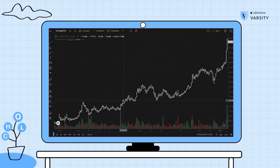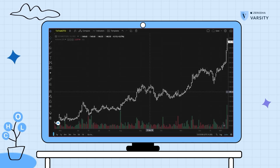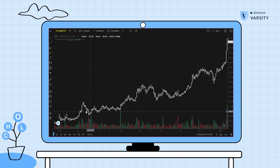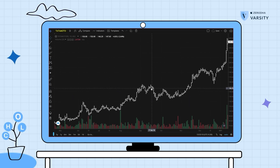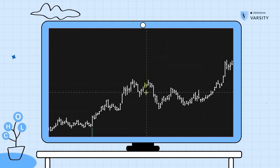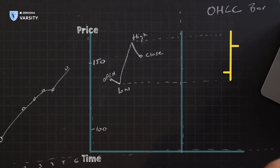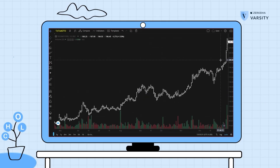Let me show you what a bar chart looks like on Kite. This is the chart of Tata Motors, somewhat similar to what we just drew, and you can see that every single day's price movement is encapsulated in this bar chart. Look very carefully at this bar — it has a left horizontal line and a right horizontal line, and because the right horizontal line is higher, it's actually an up day. You can also see that the trend is very visible over a long period.